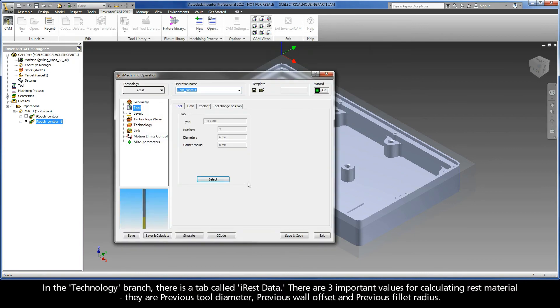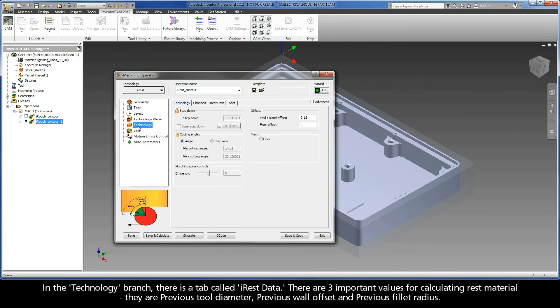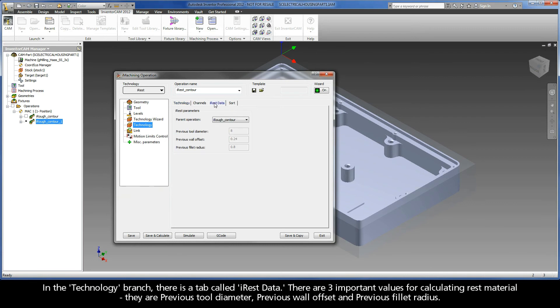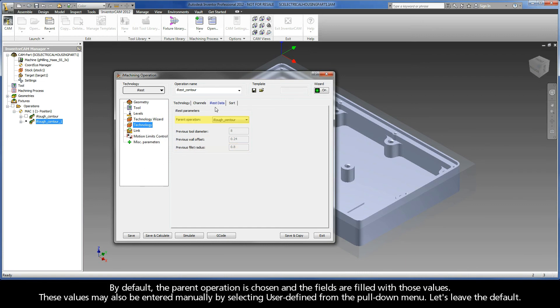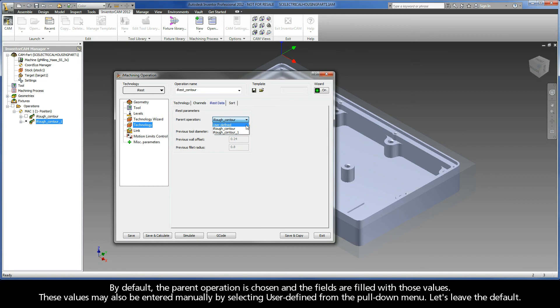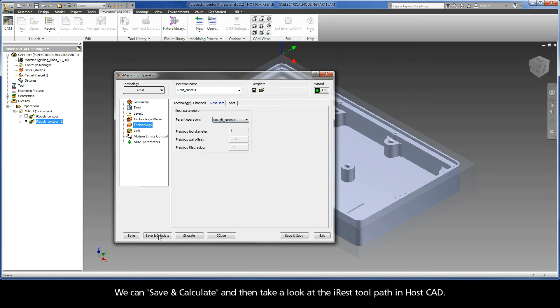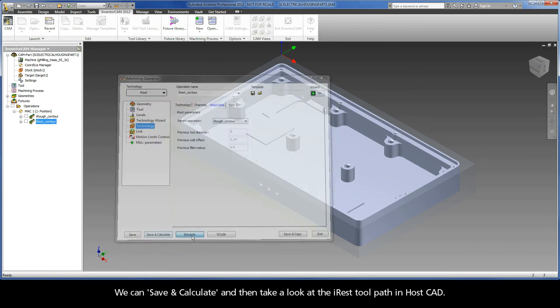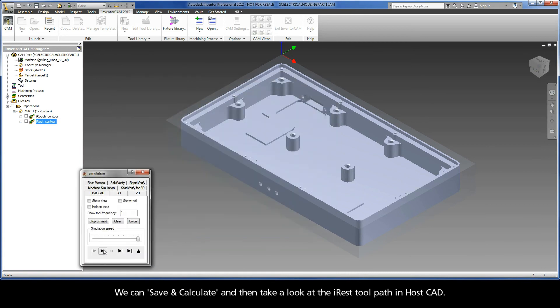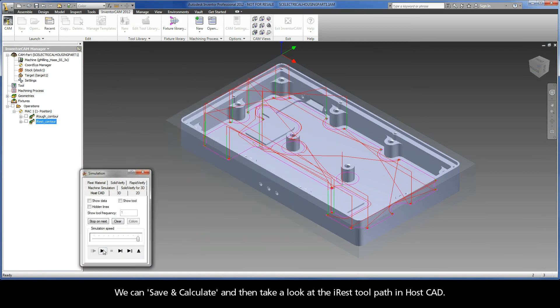In the technology branch, there is a tab called iREST data. There are three important values for calculating rest material. They are Previous Tool Diameter, Previous Wall Offset, and Previous Fillet Radius. By default, the parent operation is chosen and the fields are filled with those values. These values may also be entered manually by selecting User Defined from the pull-down menu. Let's leave the default. We can save and calculate and then take a look at the iREST toolpath in HostCAD.